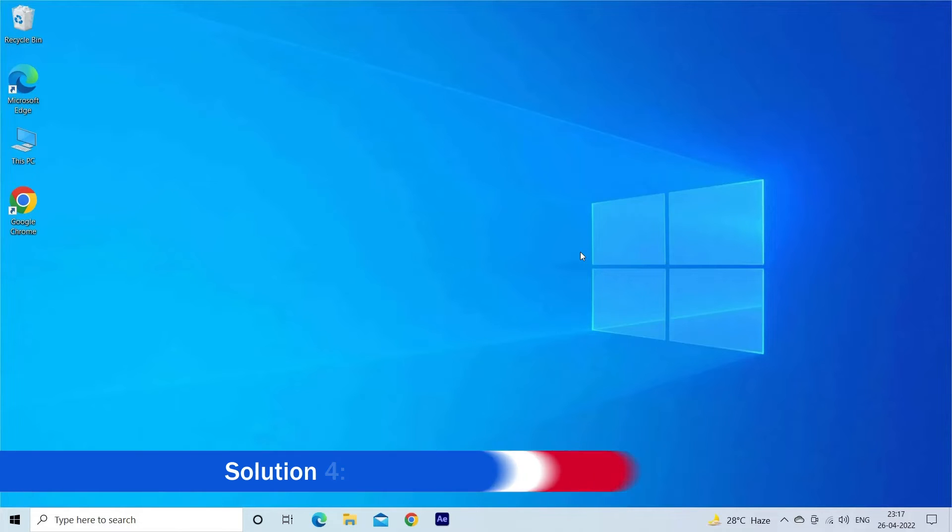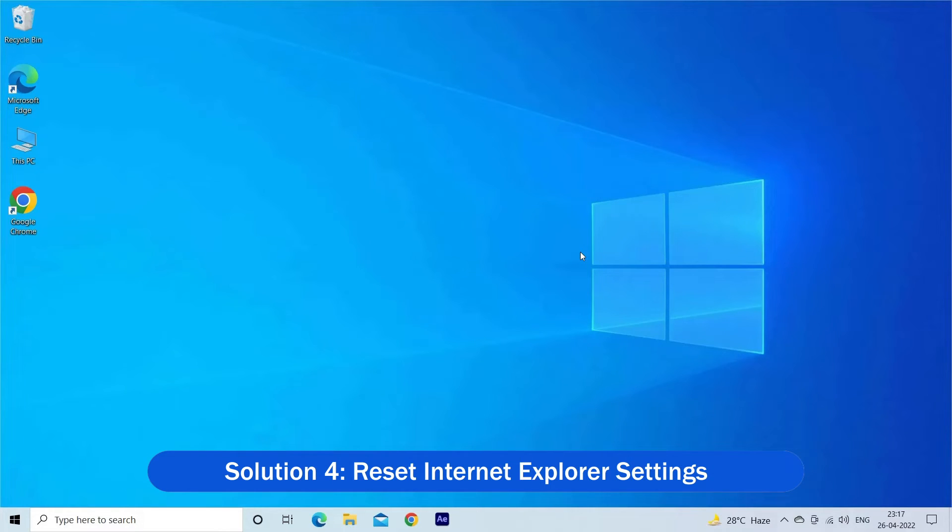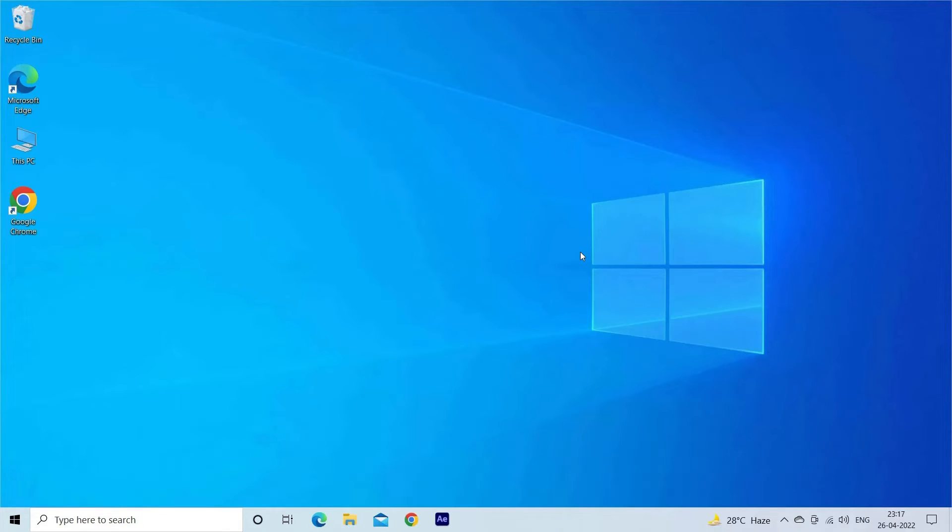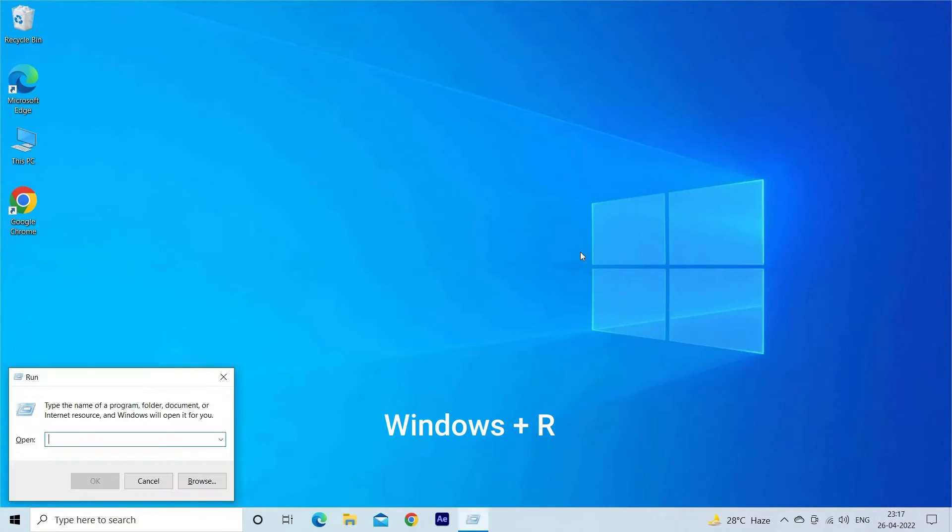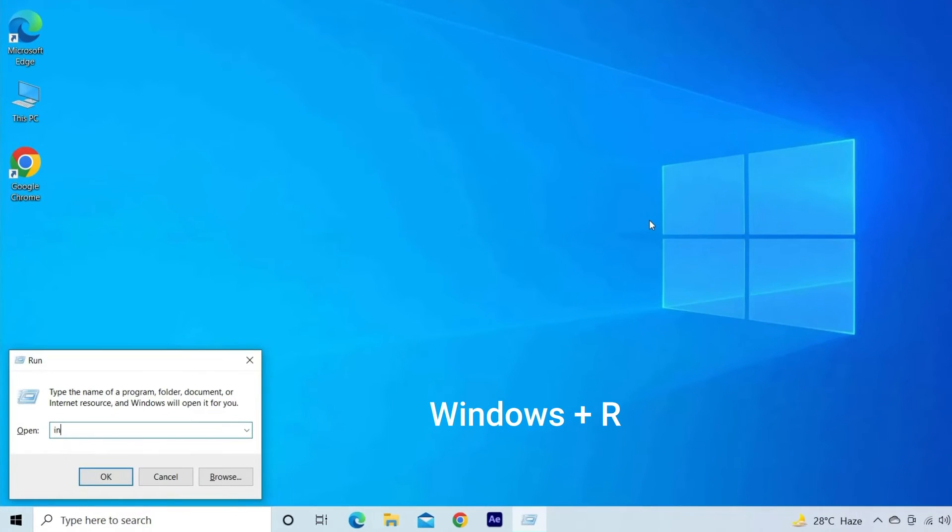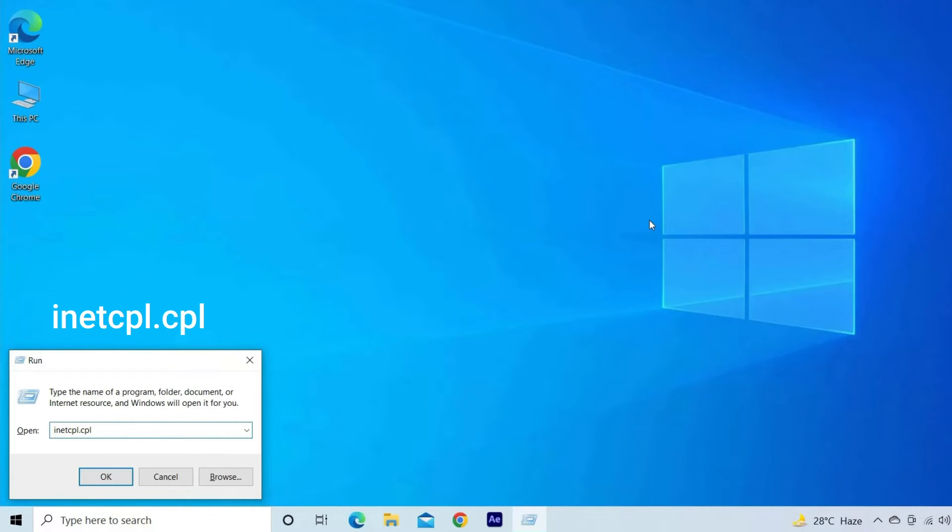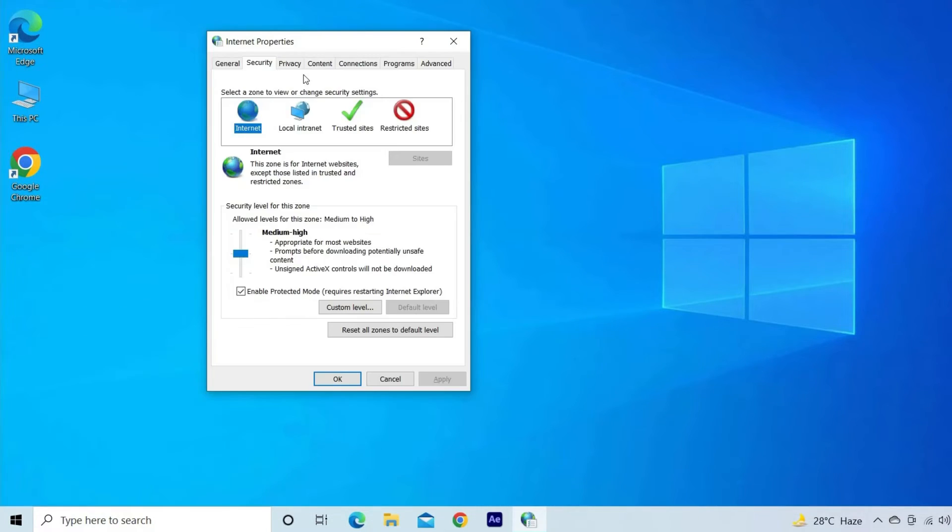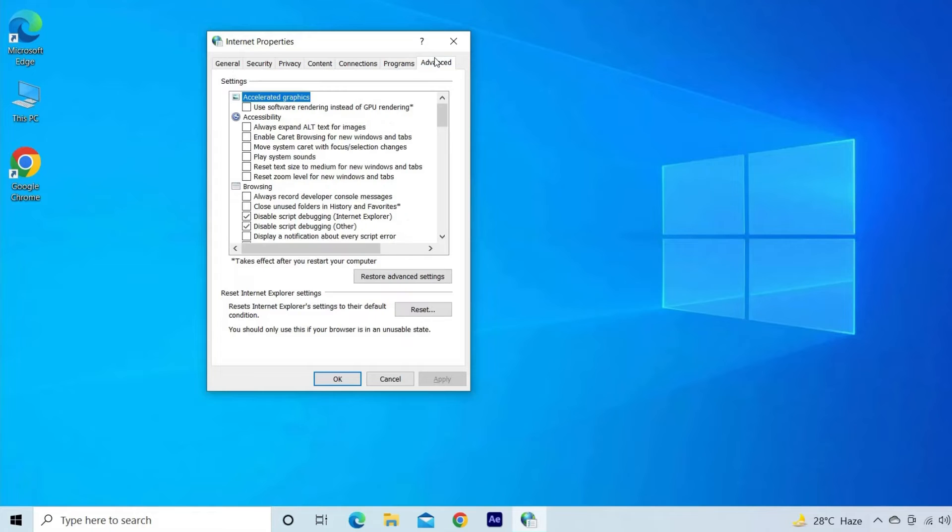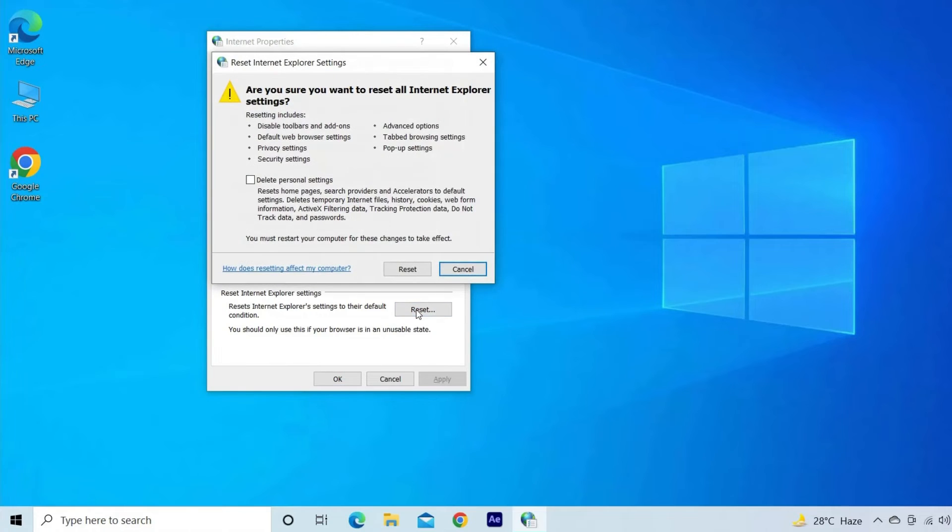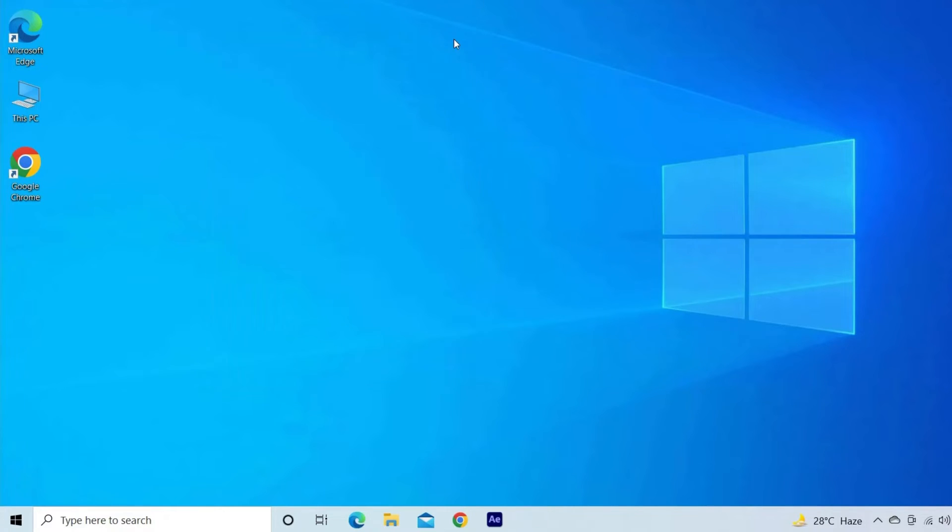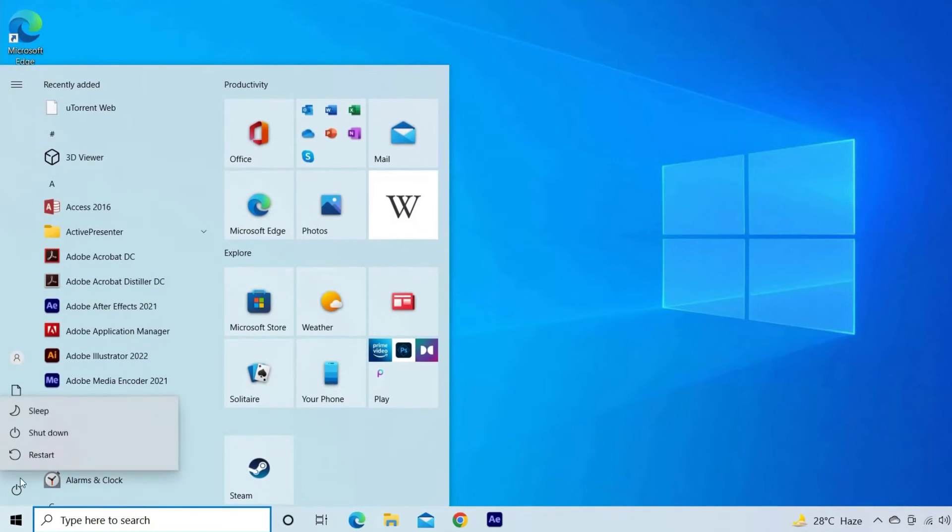Solution 4: Reset Internet Explorer Settings. Resetting the Internet Explorer settings worked for several users so follow the steps shown to do so. Press the Windows plus R keys. Type in inetcpl.cpl in the run box and press the Enter key. On the Internet Properties window, switch to the Advanced tab. Click on the Reset button present under the Reset Internet Explorer settings section. Now, a window will pop up click on the Reset button. After resetting the settings, restart your computer.